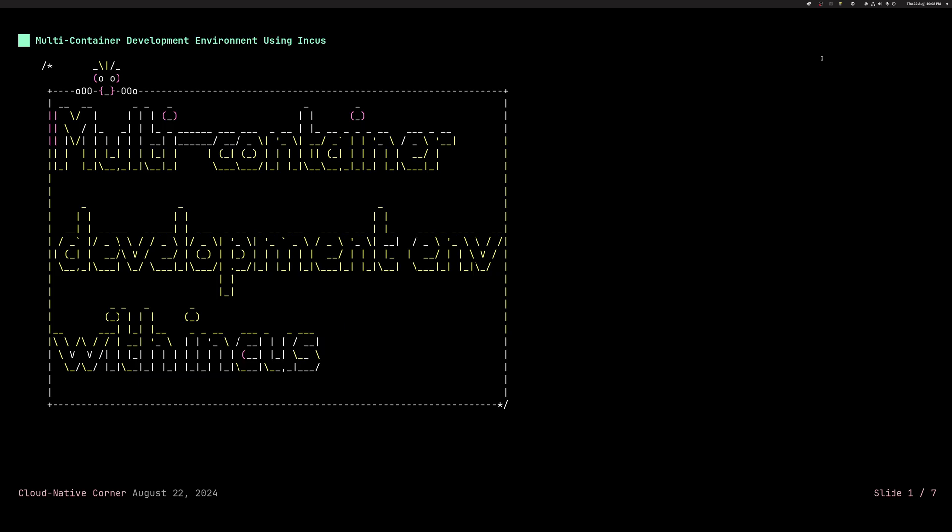Hi everyone! Today I would like to talk to you about multi-container development environments with Incas. This is the second part of the video I created earlier where we created a VM in Incas and connected it to Docker. You can watch it before this if you want to learn more about Incas. I'll link it in the video description.